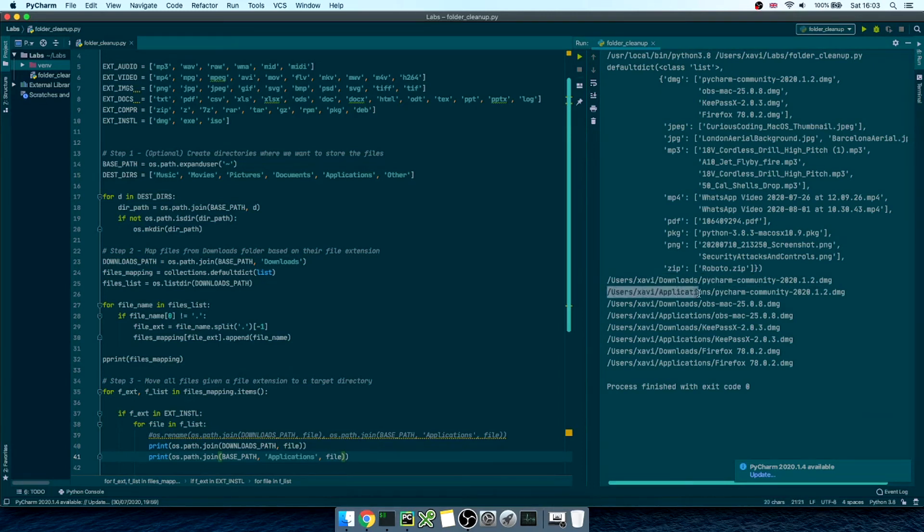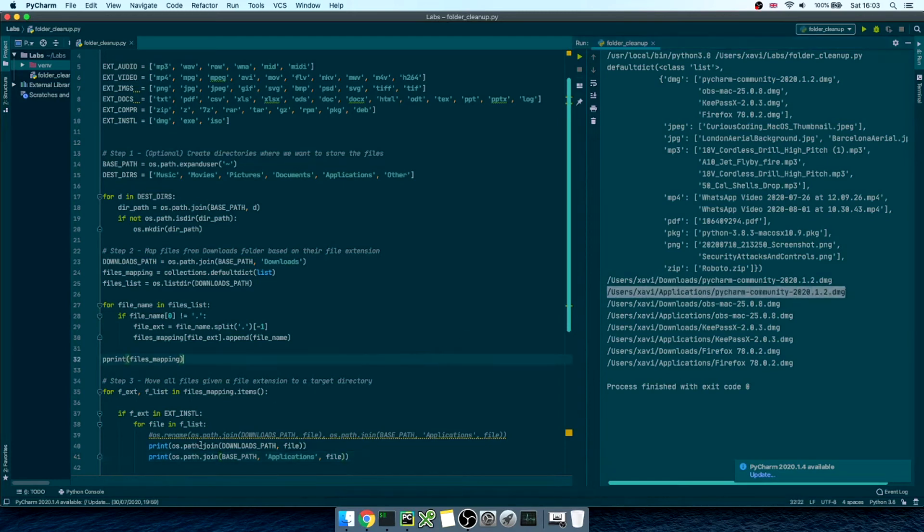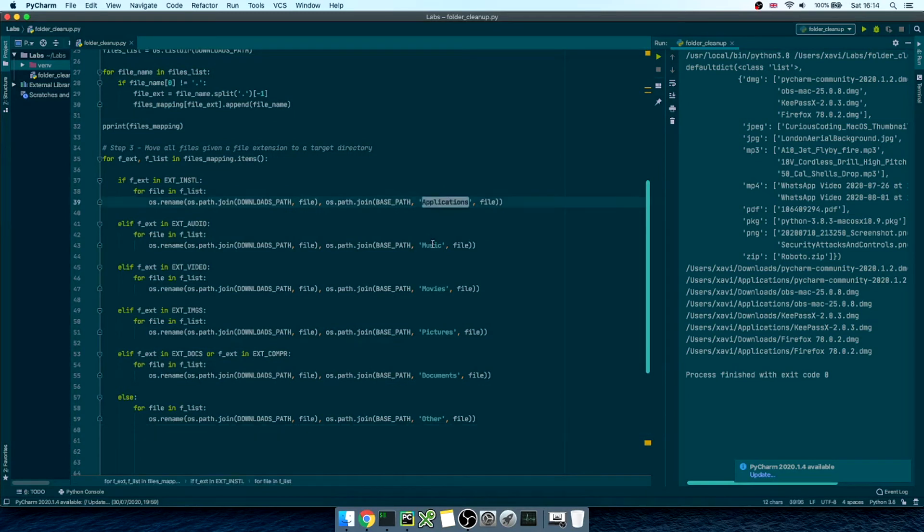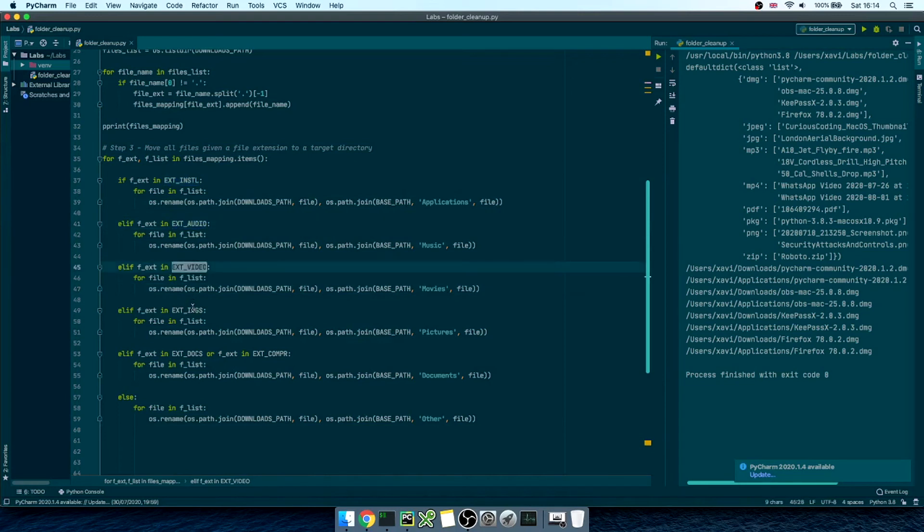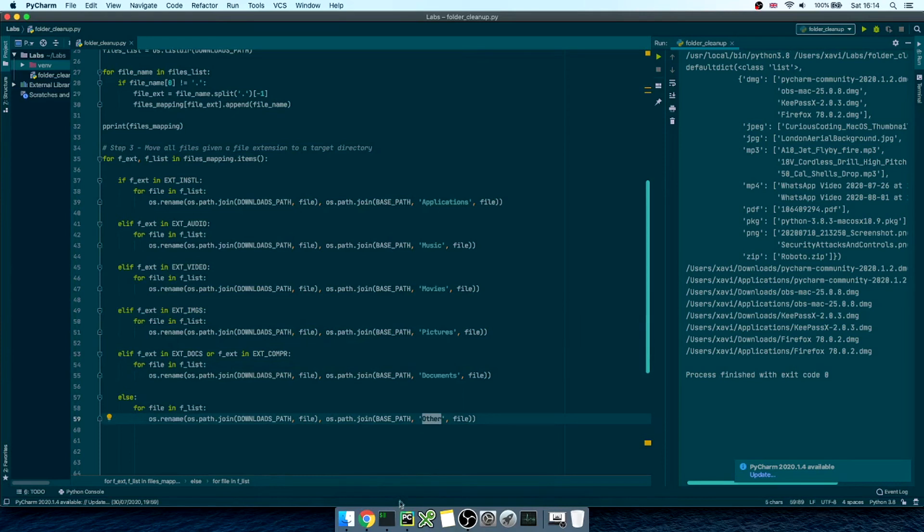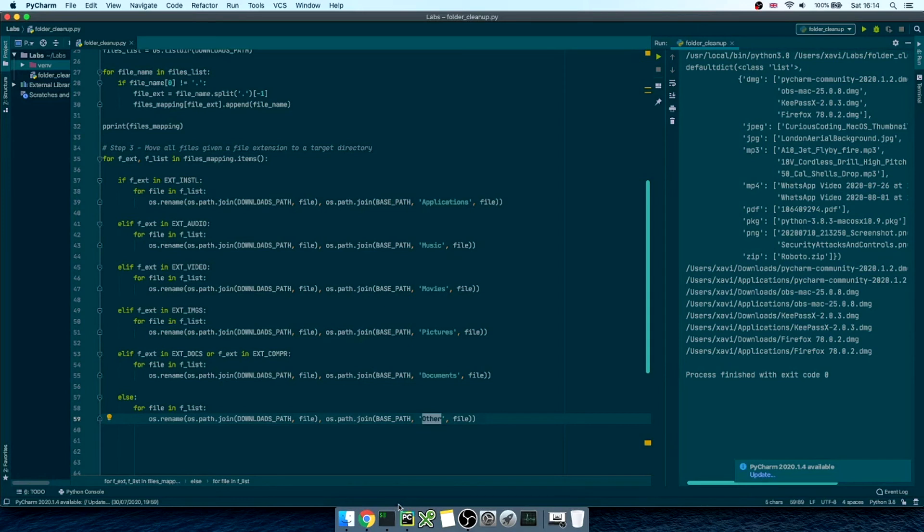Now, we just need to repeat the same process for the remaining folders. Okay, the script is now completed. Basically, we're specifying a target directory where we want to move the files to for each of the extension categories that we've defined at the top of our script. So, we're going to use applications for executable files, music for audio files, movies for video files, pictures for images, documents for general docs and compressed files, and other for everything else.